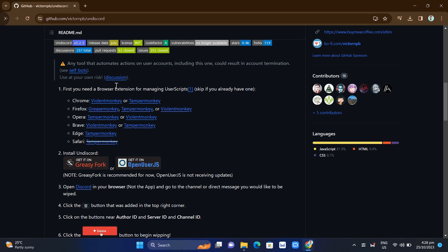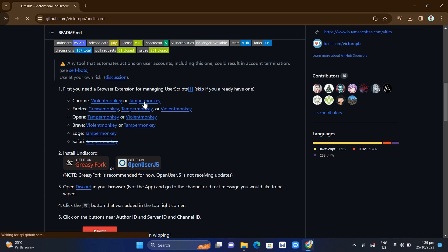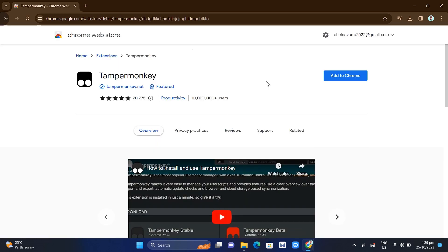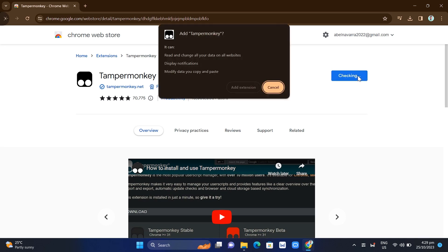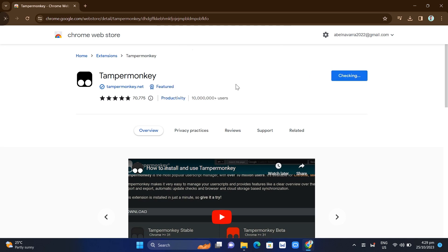The first step is you need a browser extension for managing user scripts. For example, if you are using Chrome, Firefox, Opera, Brave, Edge, or Safari. I will choose Chrome since I'm using Google Chrome. I'll click on TamperMonkey and install this extension. You just need to click on the 'Add to Chrome' button, then click 'Add Extension.'